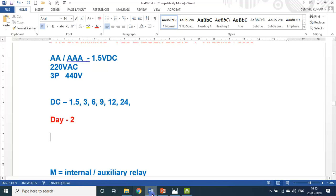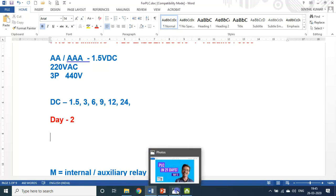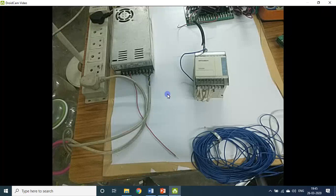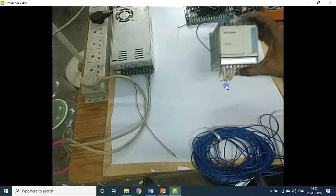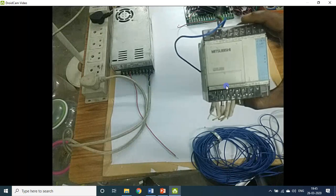In day two, we will see some of the things. Simultaneously, I opened my mobile phone — I am using my mobile phone as the webcam. I will show some of the things. This is the original Mitsubishi board.